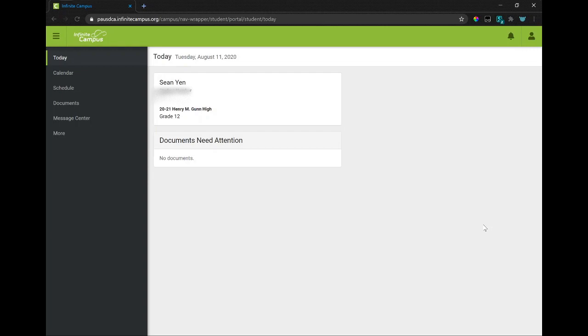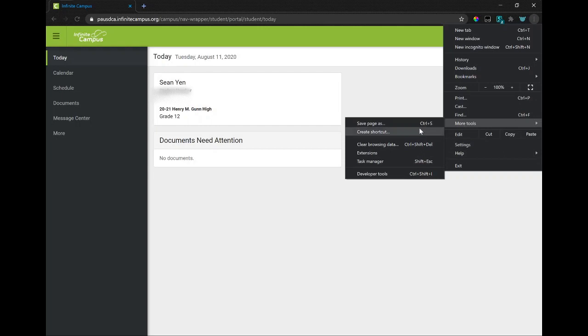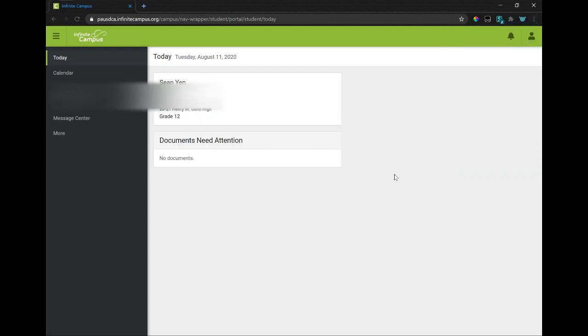So to generate a list of classes for teachers yourself, open up Inspect Element. You can do that from the Chrome menu or right-click Inspect Element, More Tools, Developer Tools.